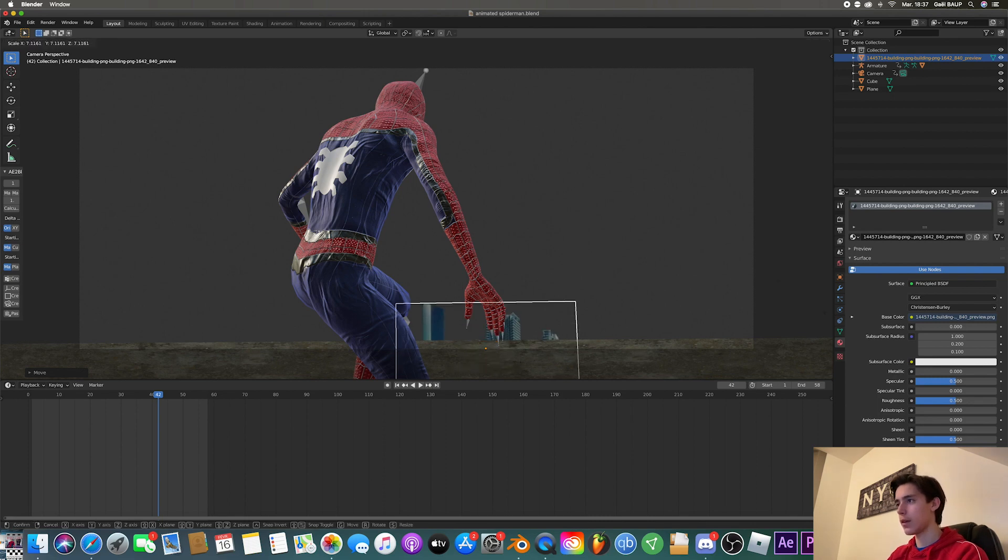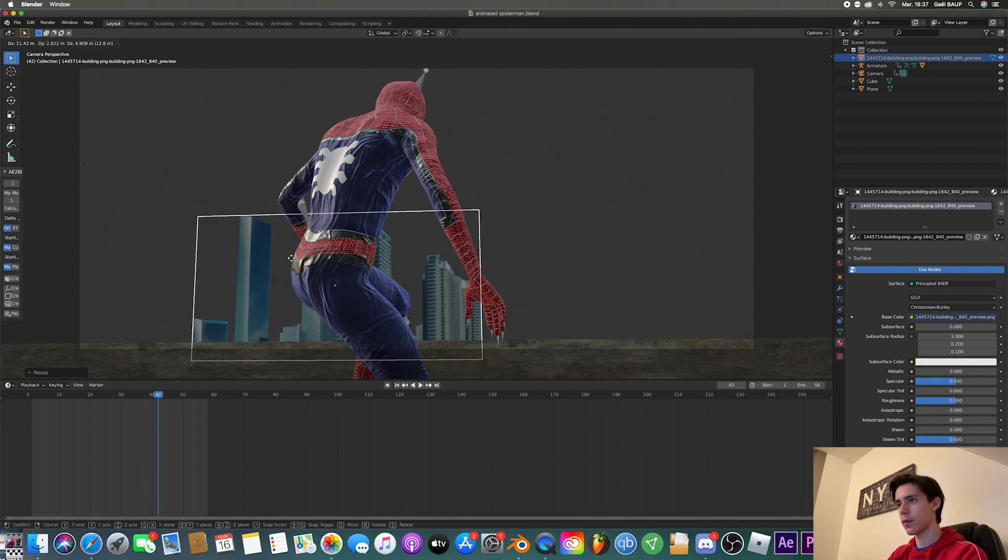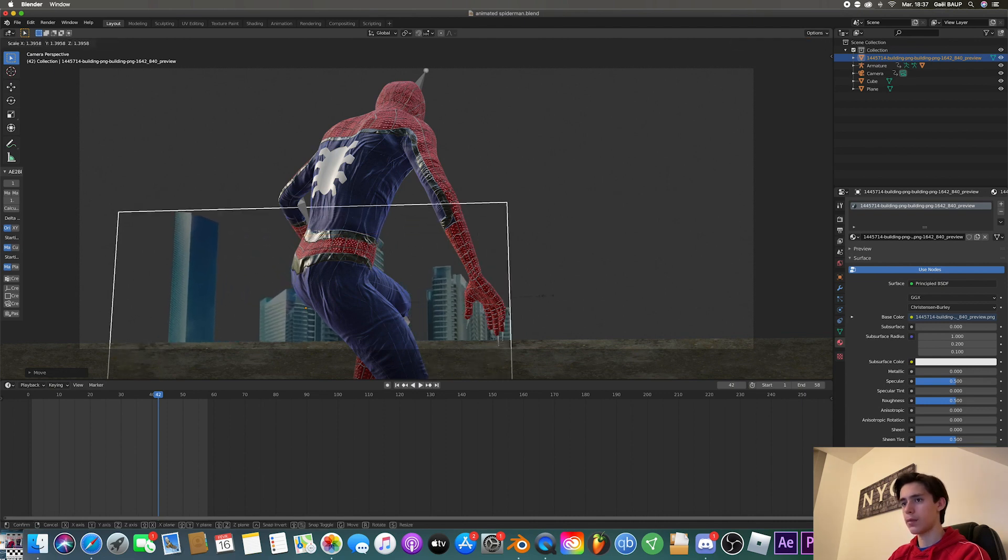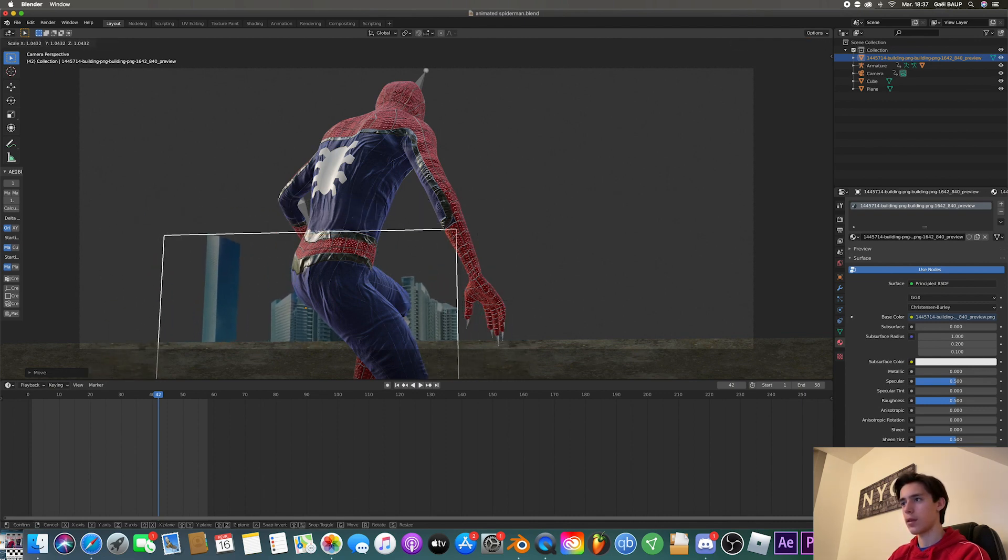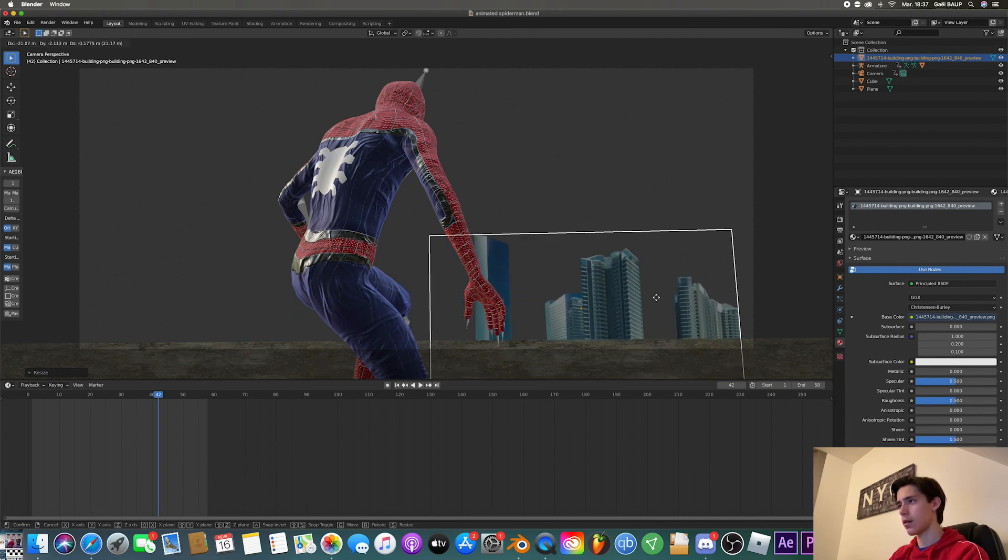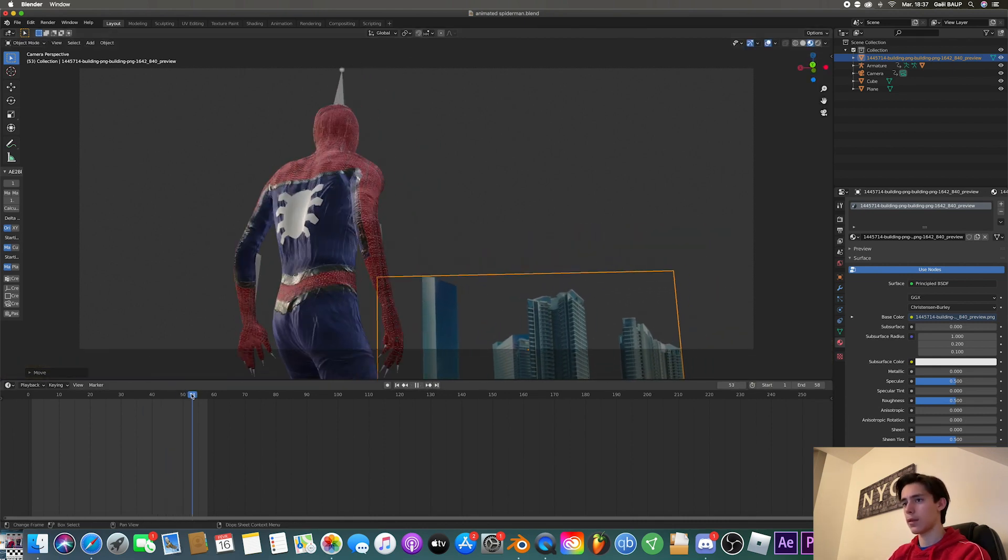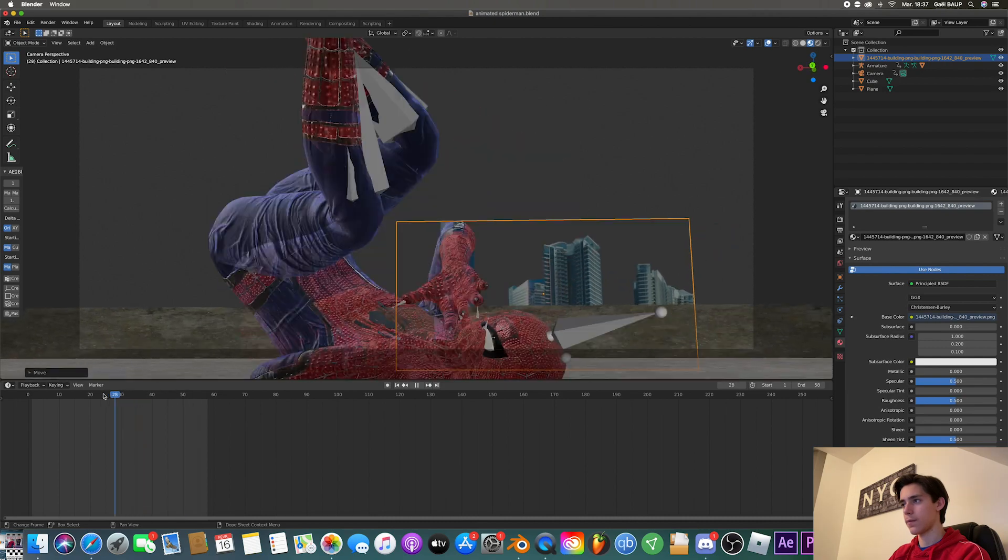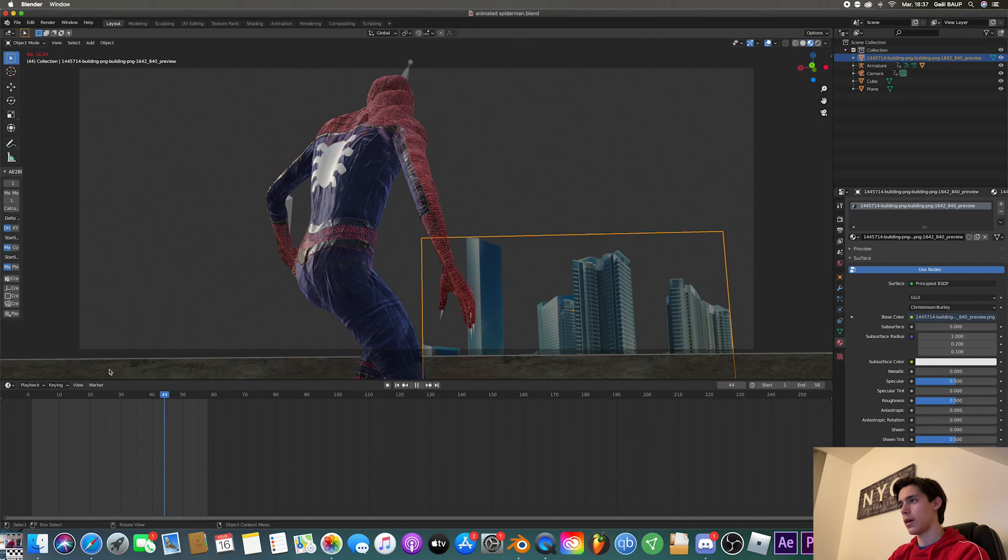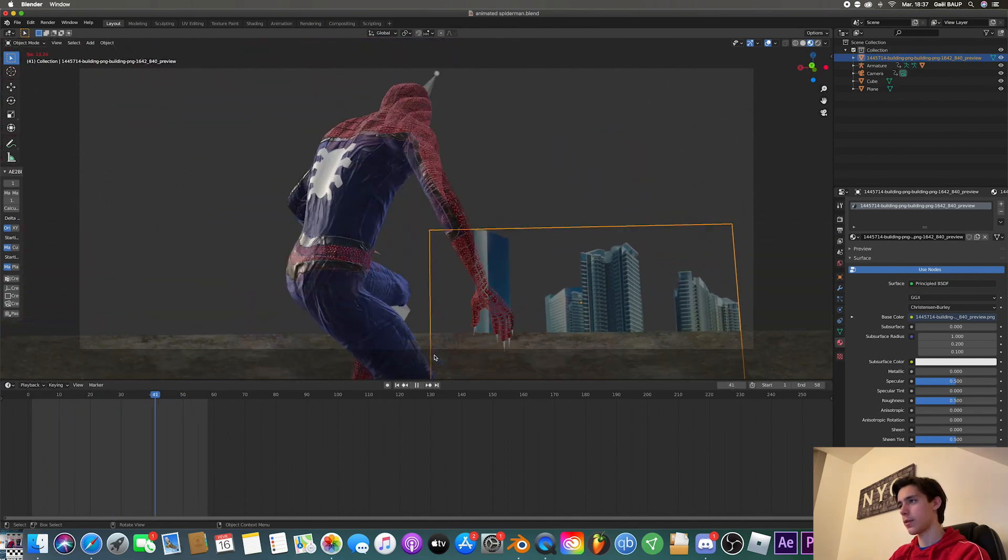Yeah, that should be enough. And then just scale it up like so. I'm just going to put this right here, like it's distant. See, that way it's like right there. Perfect. That way we get the city in the background.